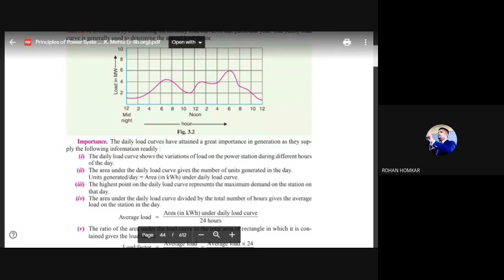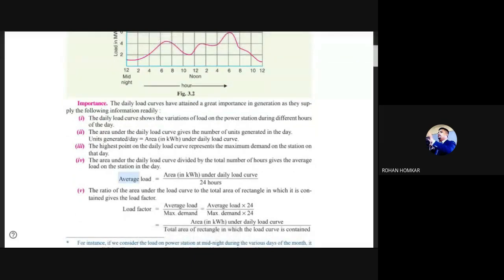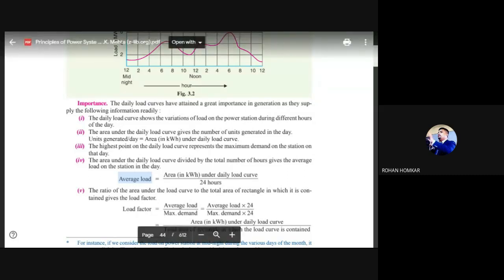The highest point on the daily load curve represents the maximum demand on the station on that day. If a power station has a maximum demand of 10 megawatts, we need to arrange plants with capacity to generate 10 megawatts under maximum demand conditions. The area under the daily load curve divided by the total number of hours gives the average load on the station. Average load is the load present on the power station in a given period — day, month, or year.